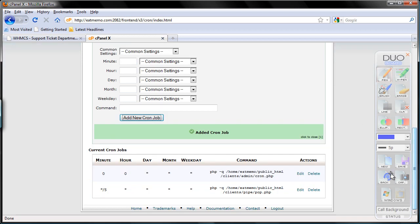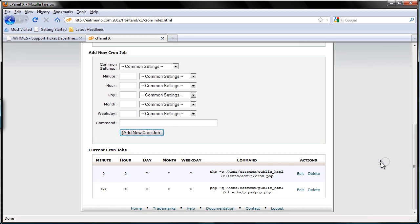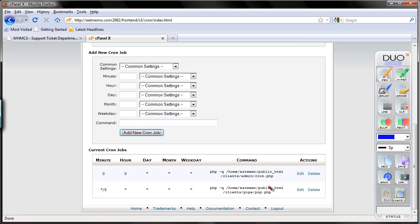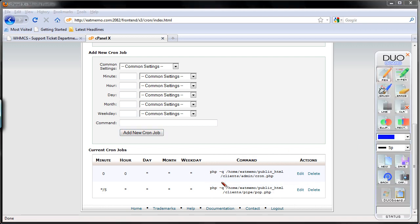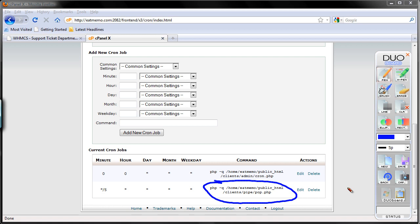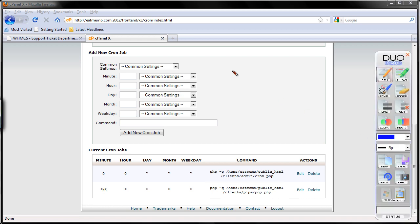So now we have two cron jobs. The first one is the cron itself, which will run every day. The second one is the email cron job which will check the email accounts we set up every five minutes. So that's that. Now before we continue...